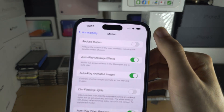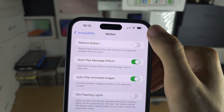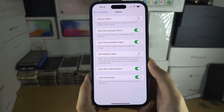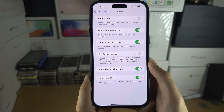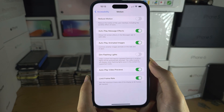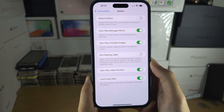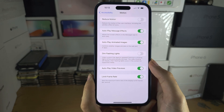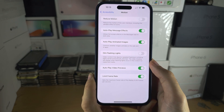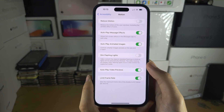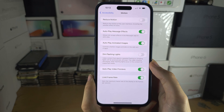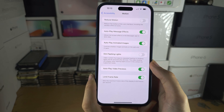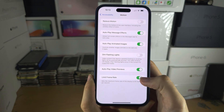You cannot have a refresh rate monitor on screen. The only way to do so would be hacking your iPhone with a jailbreak. There is no jailbreak for the iPhone 15 Pro Max, and there still isn't one for last year's phone, so there probably won't be one for this year's phone either.